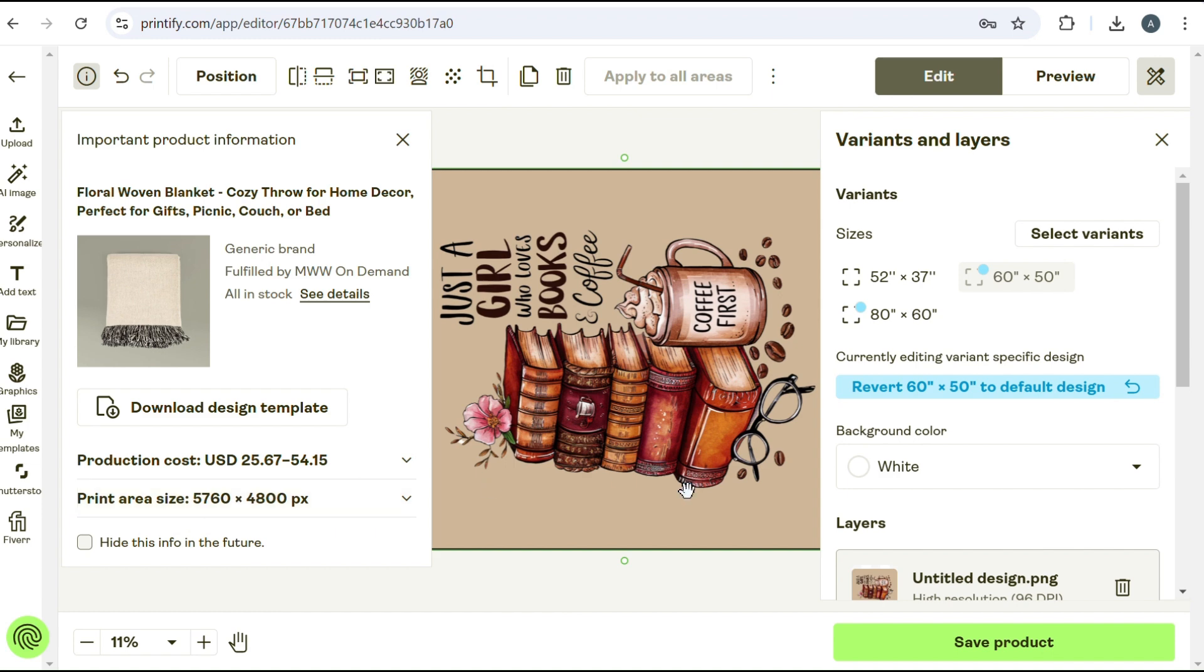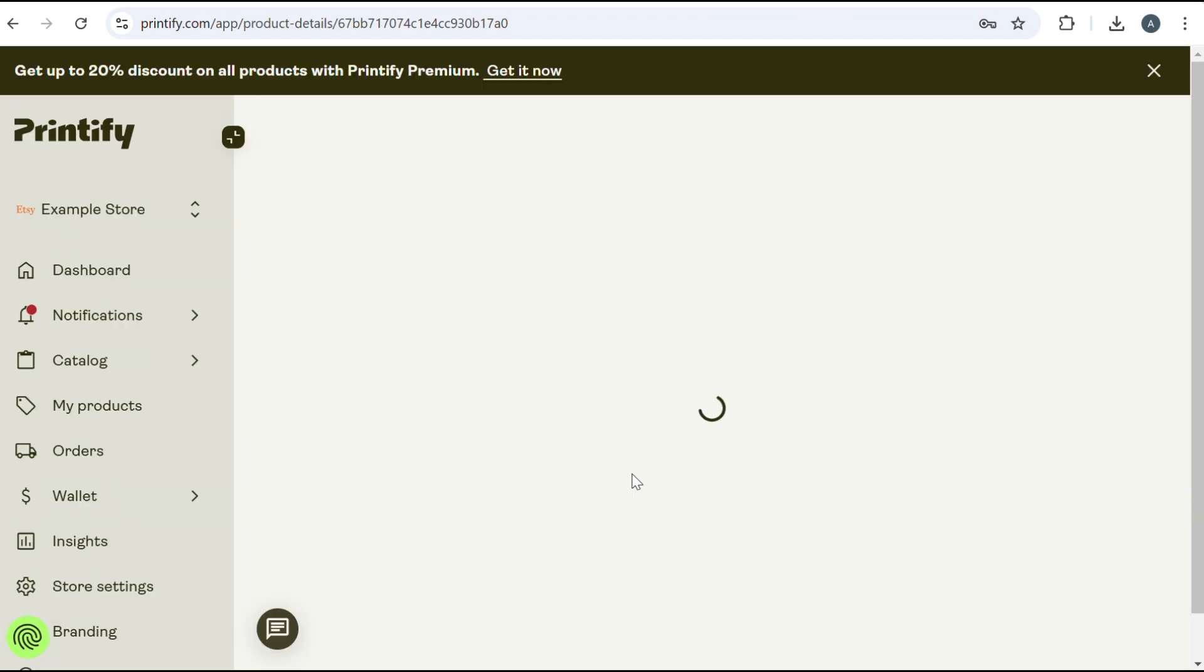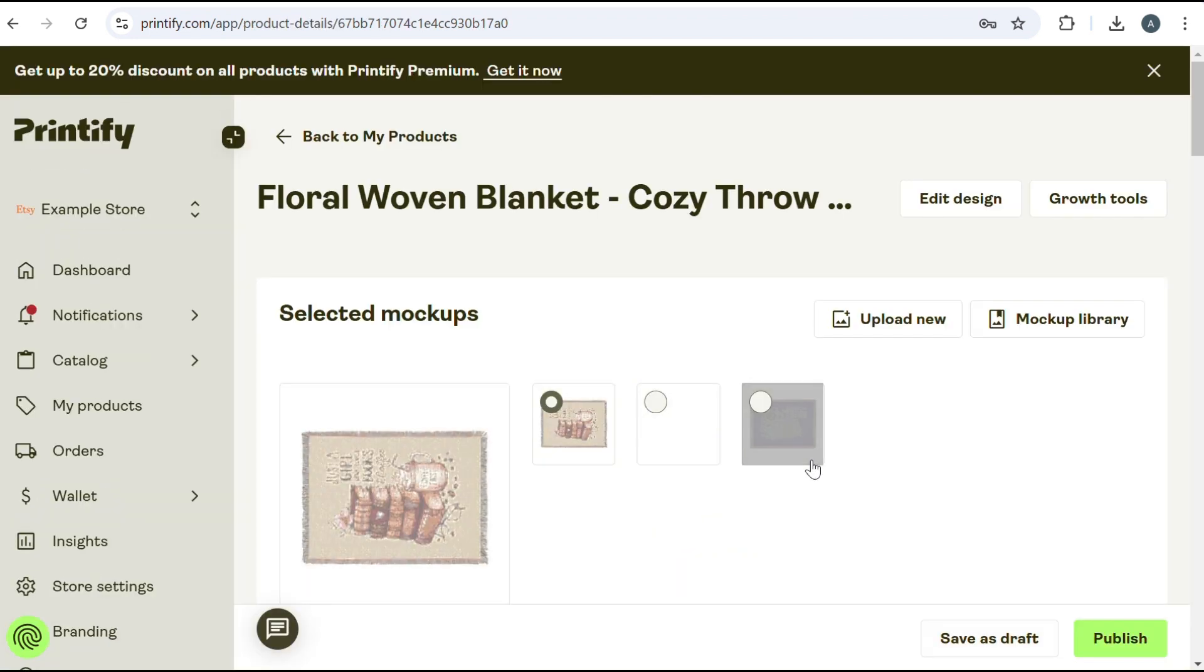And then you would just save your Printify template. You can either save it as a draft or you can publish it.